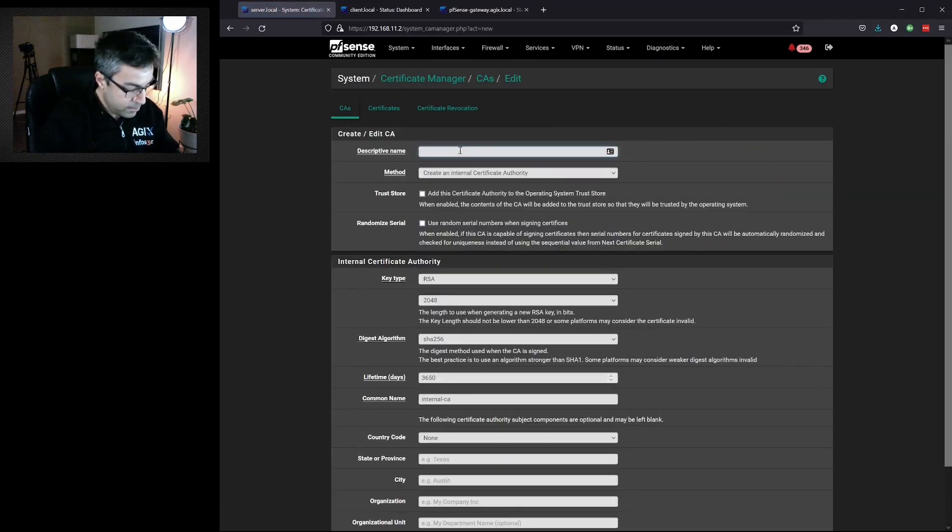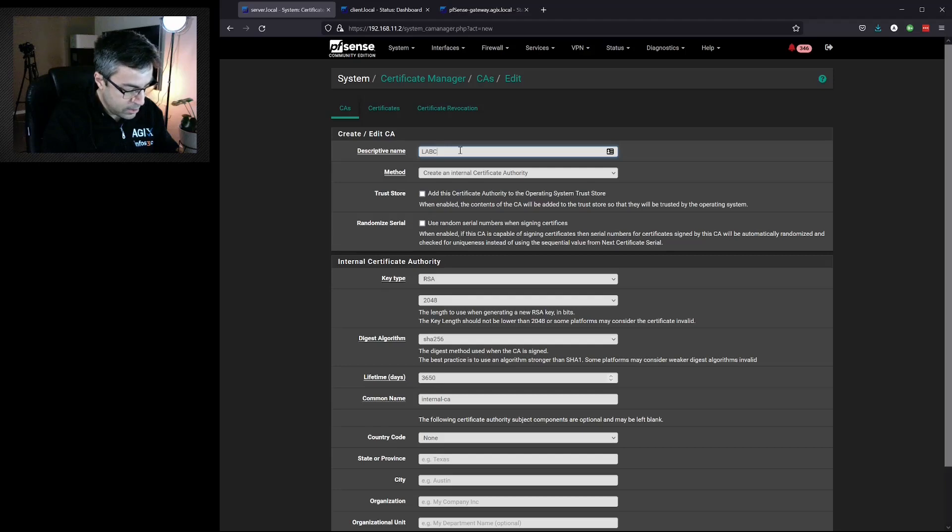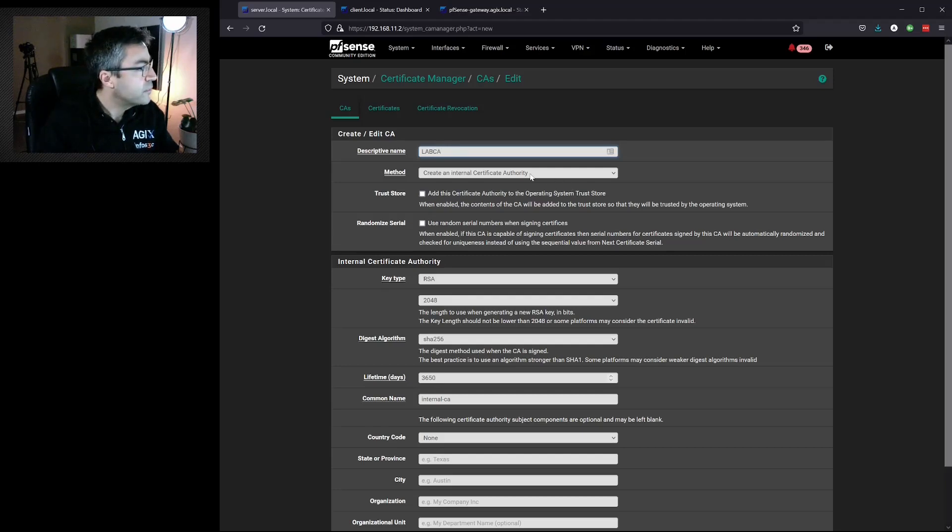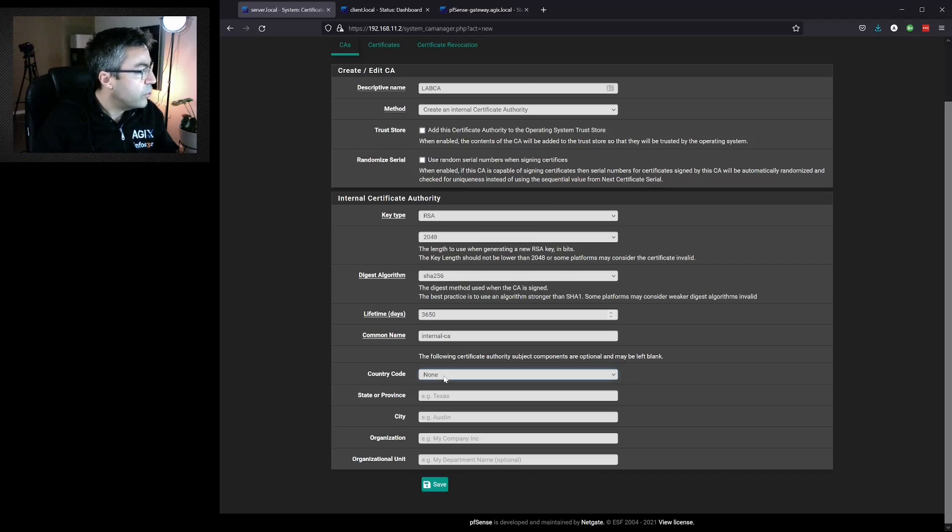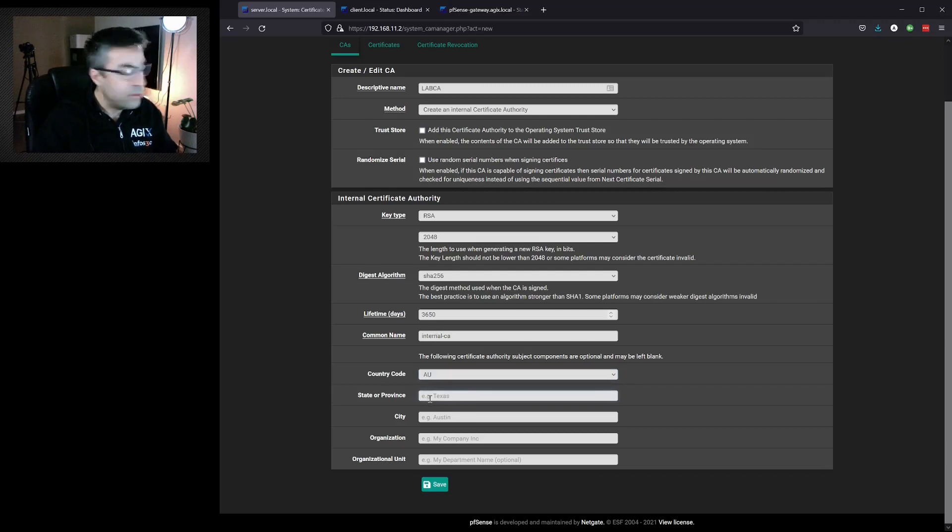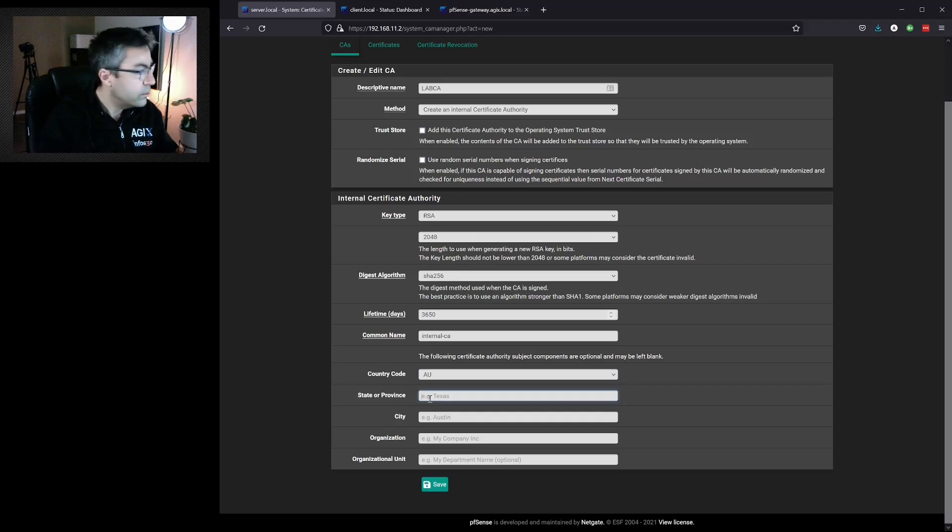Give it a name. I'll call it lab CA. We're not going to import one, although we could. The settings here are mostly fine. We just need to skip down to the location details. This should be filled out that it's appropriate for you.